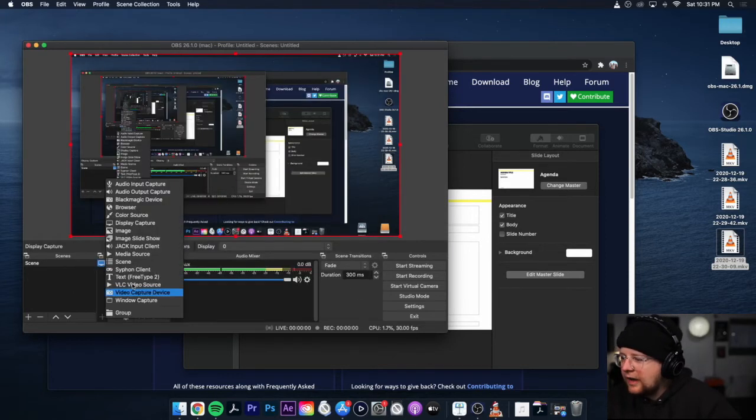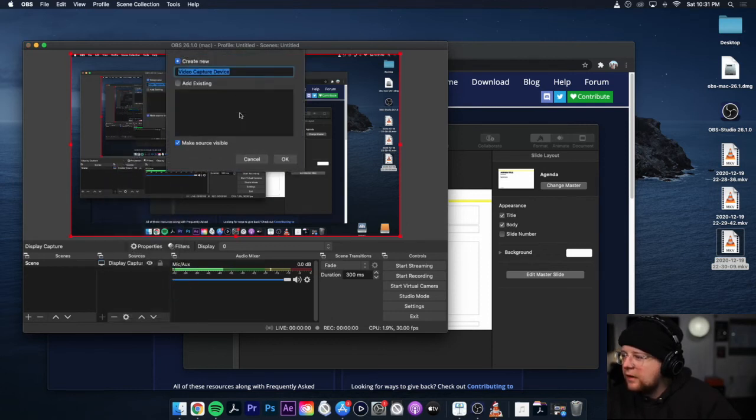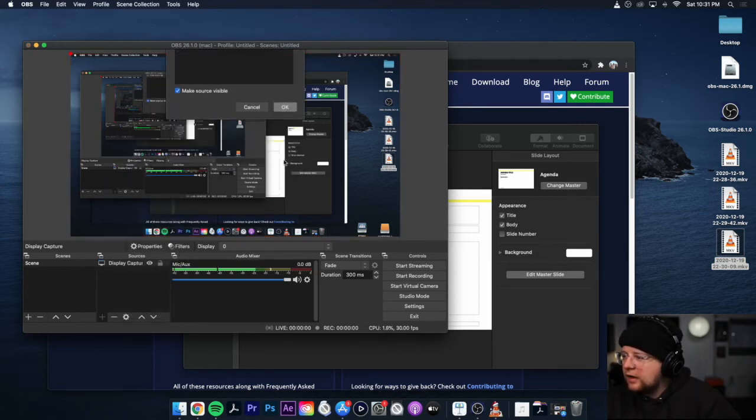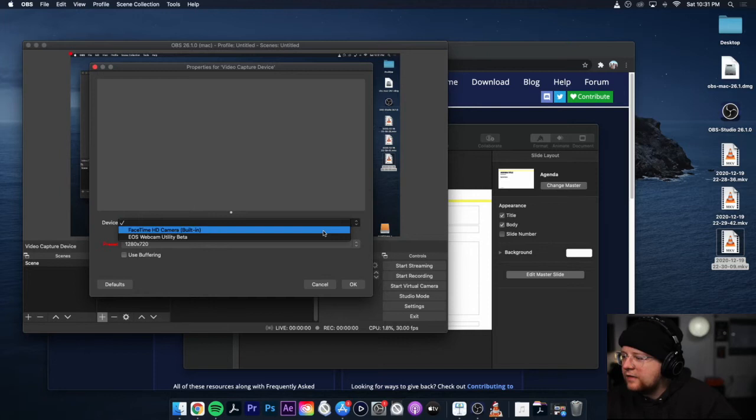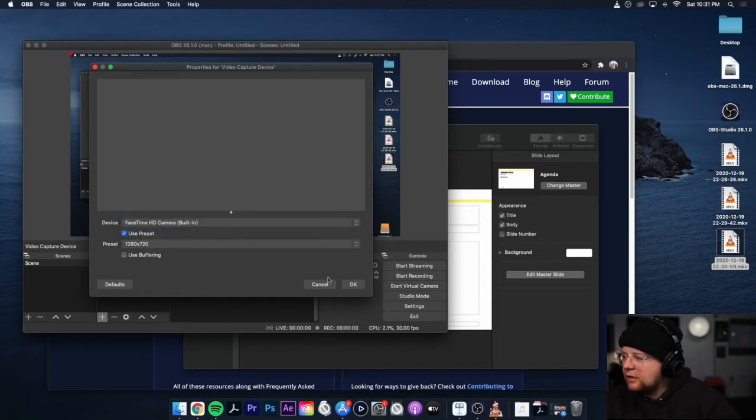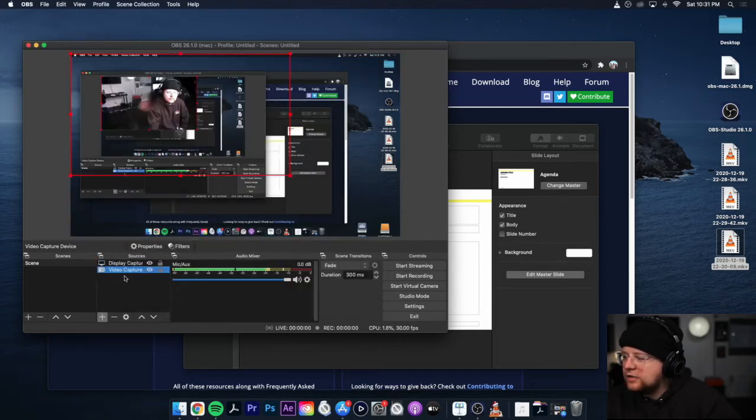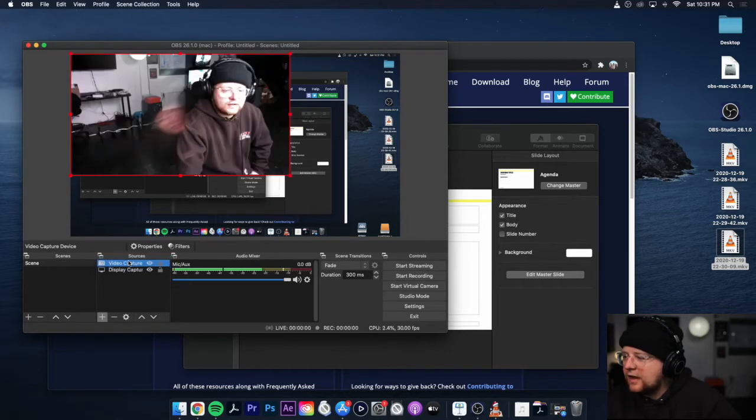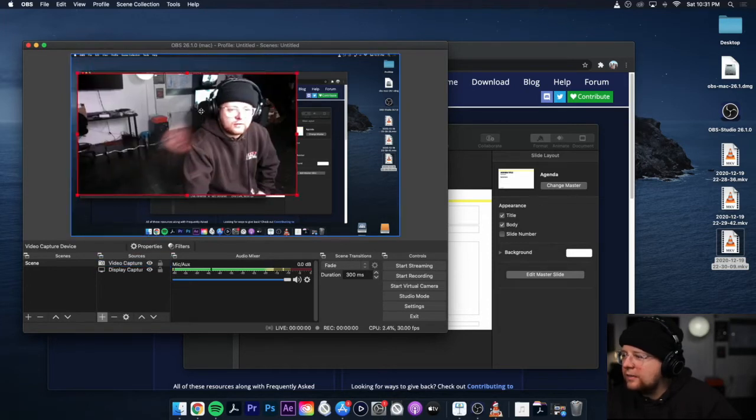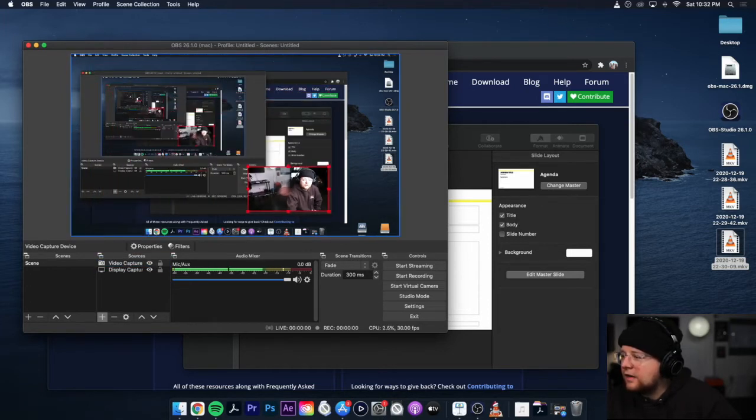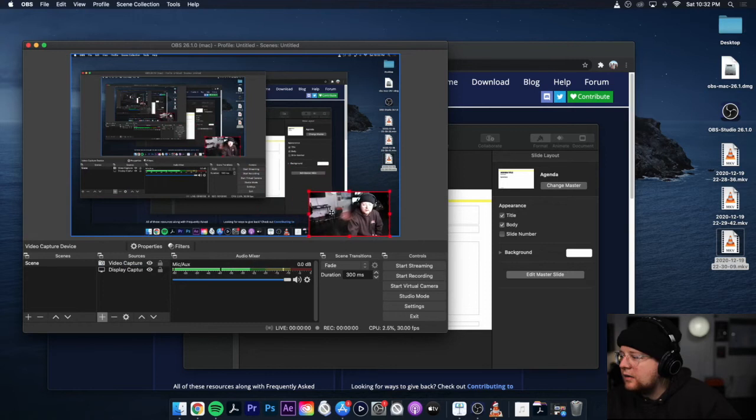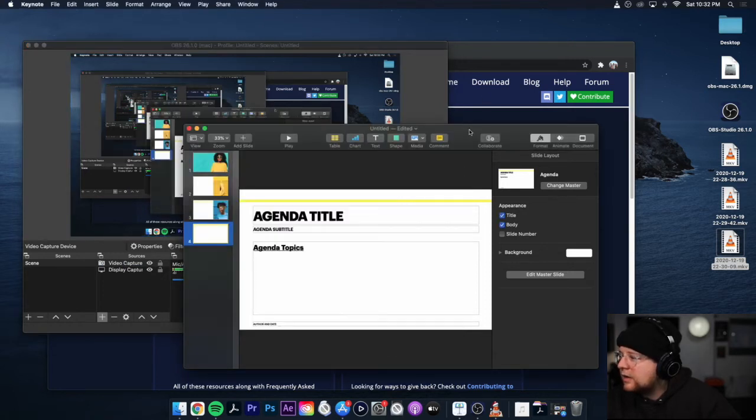Now we're going to add a video capture device and hit OK. And we're going to use our FaceTime camera and we're going to hit OK. So if you don't see it, make sure that anything, basically make sure it's on top for your webcam and then you can size it here and put it down in the corner and then we have our PowerPoint here.